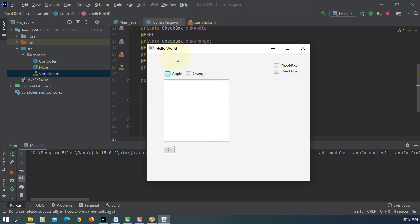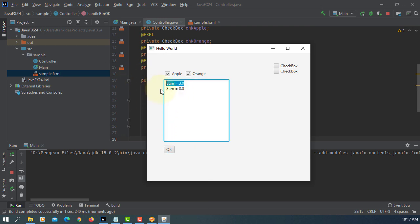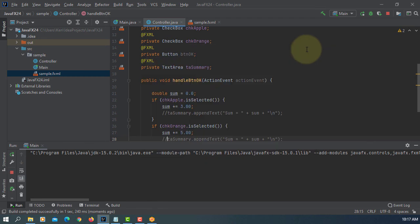So when you use apple, $3. Orange should be $5. Additions. So sum is $8. That's all. Thank you.